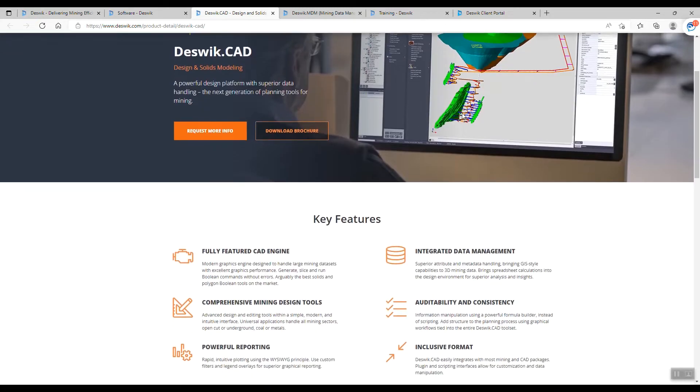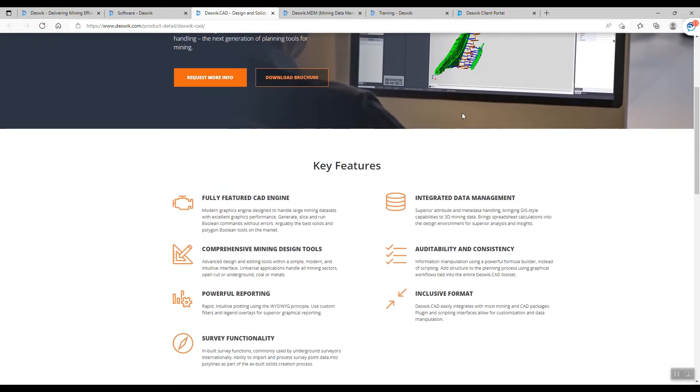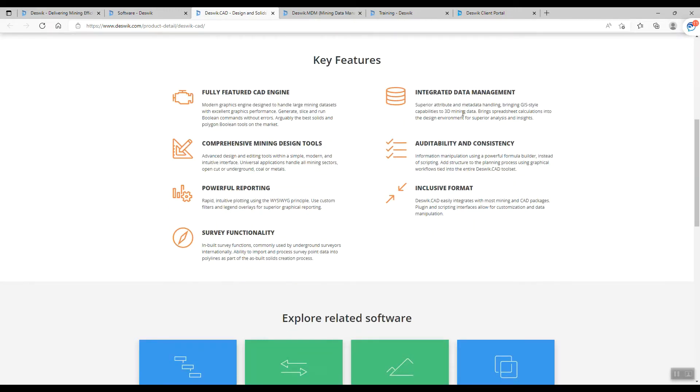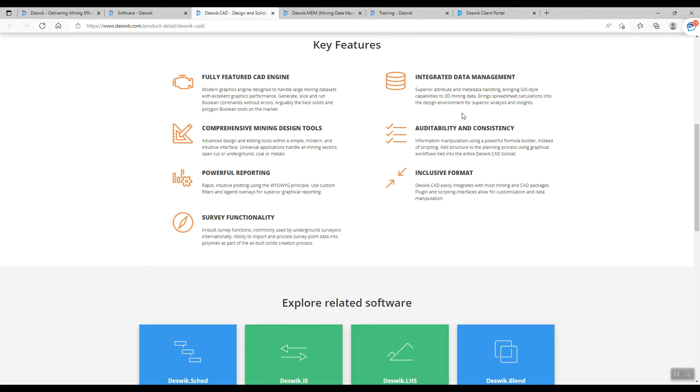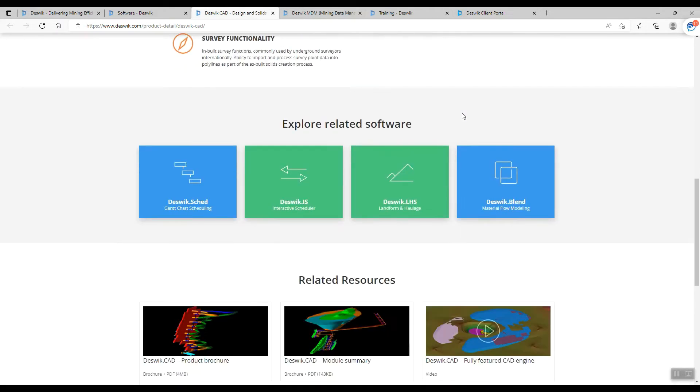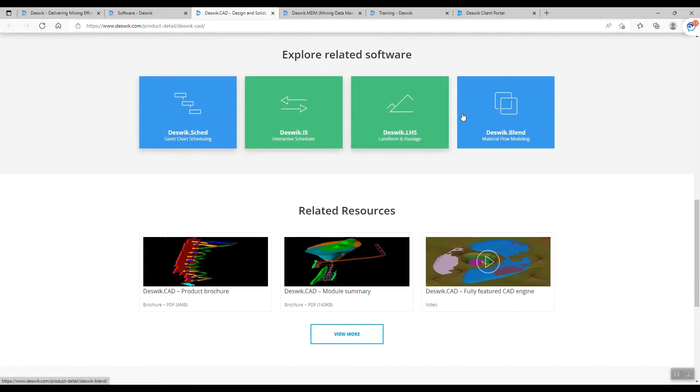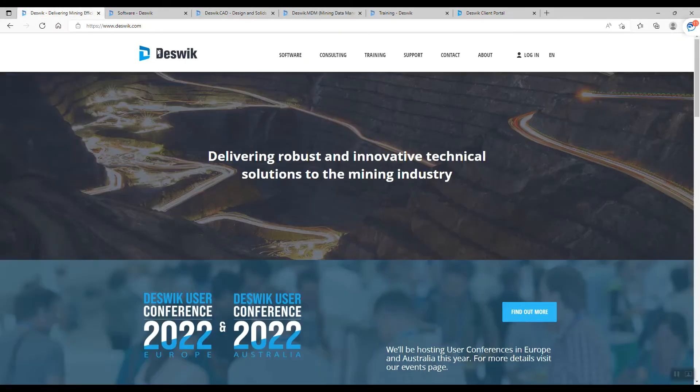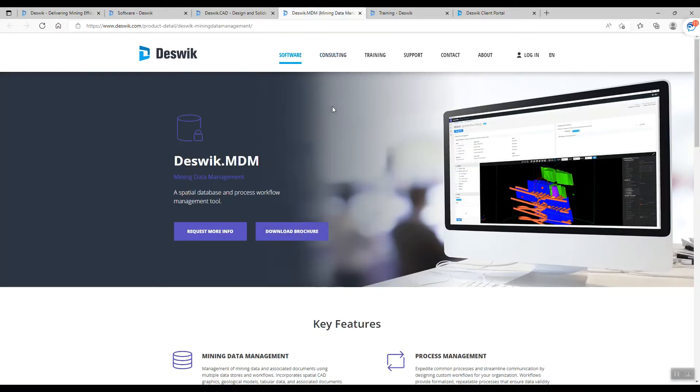If you're familiar with AutoCAD, basically they have similar tools, but it has more advanced tools than AutoCAD itself and can be used with their related software like scheduling, interactive scheduler, and others.